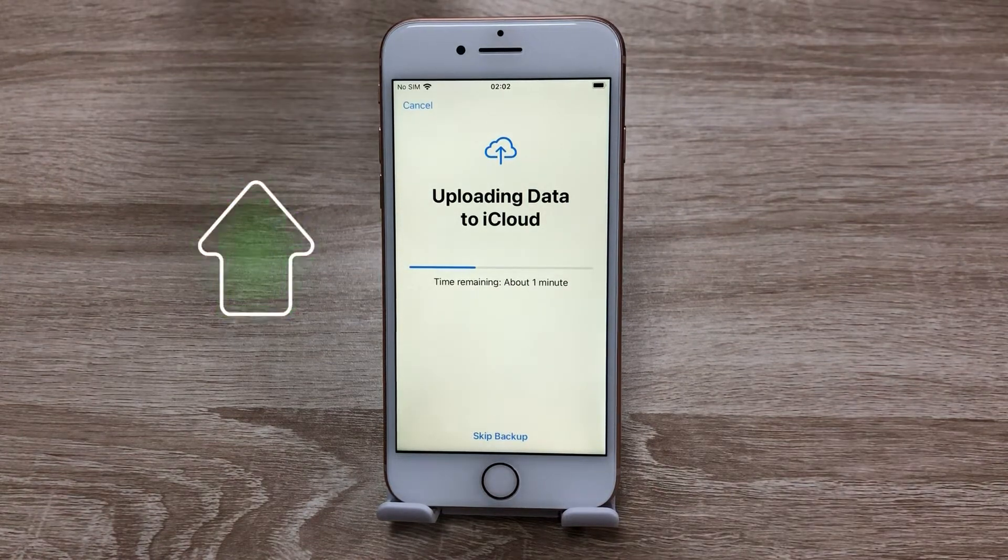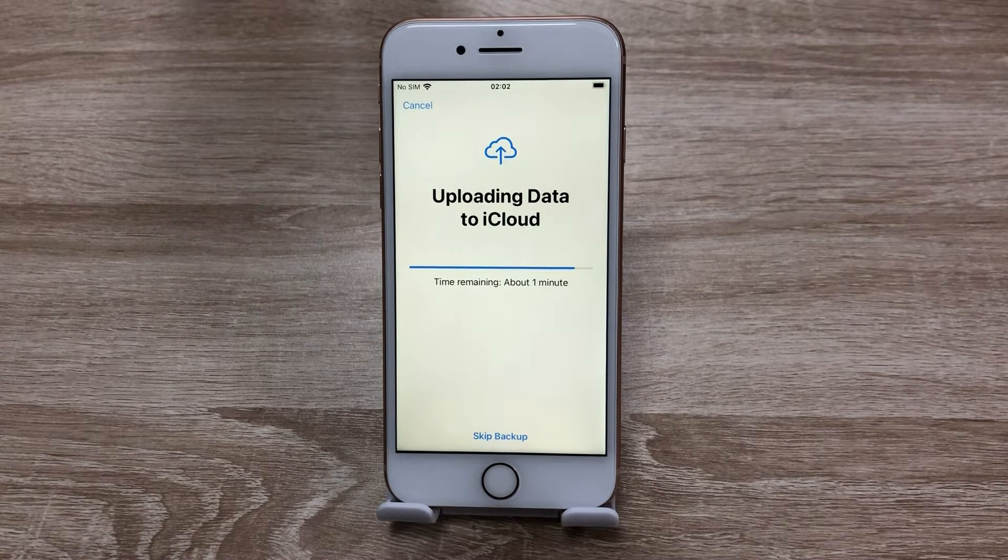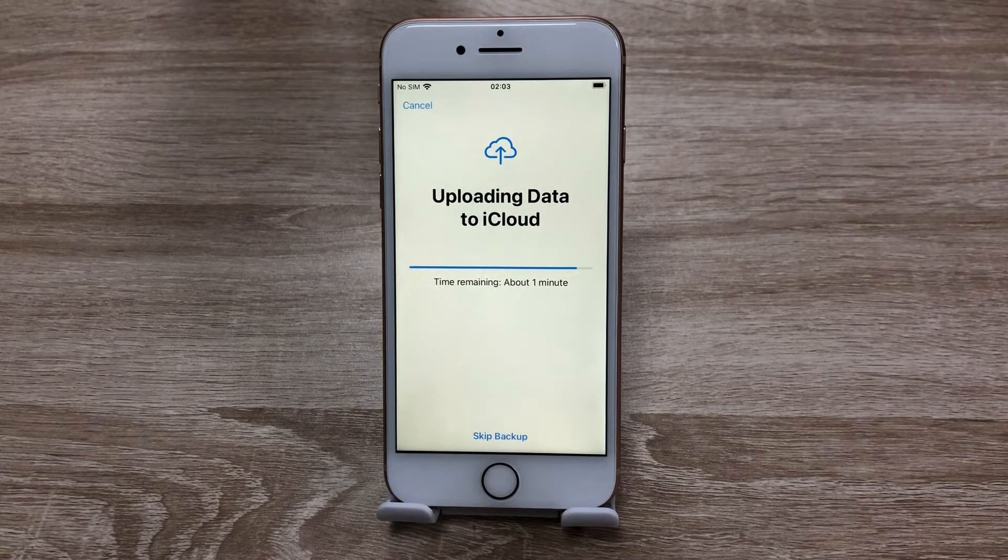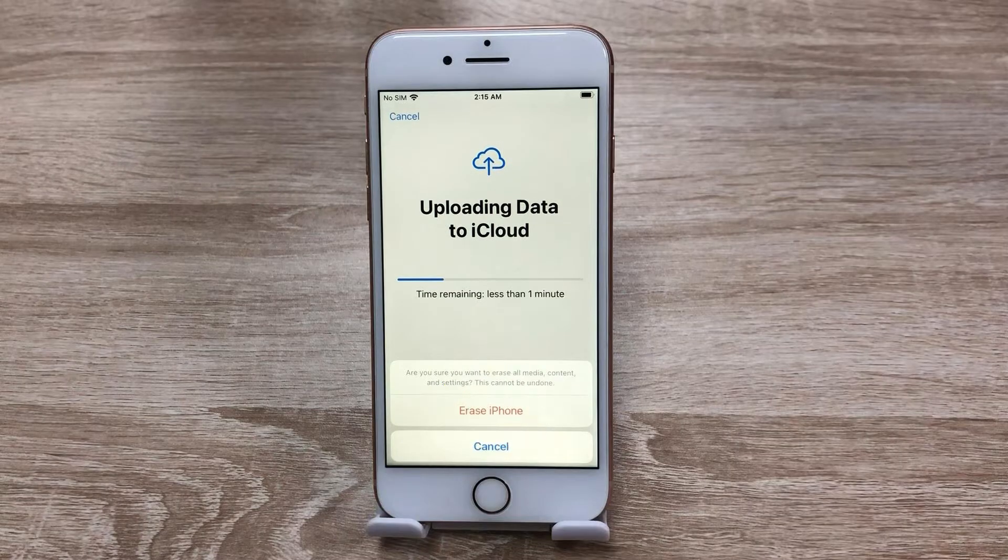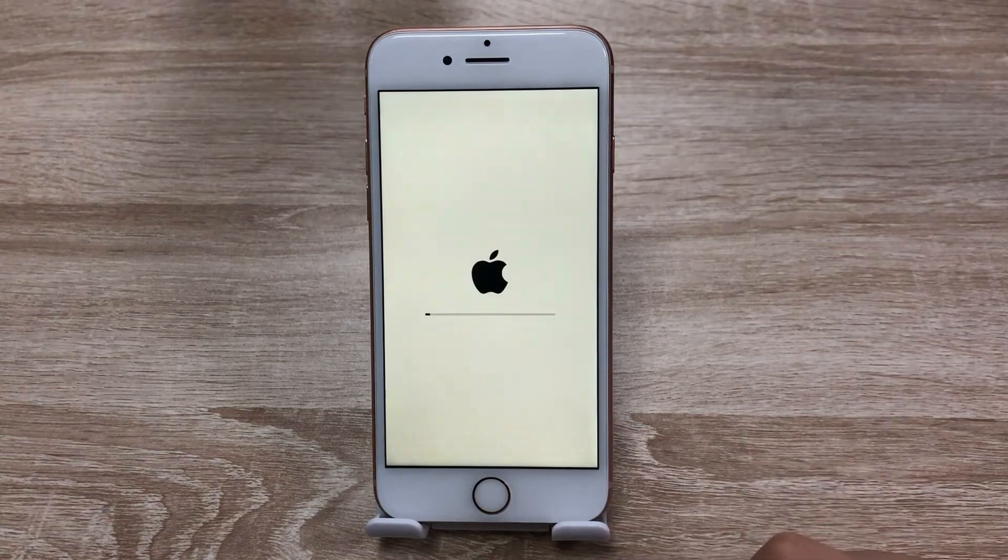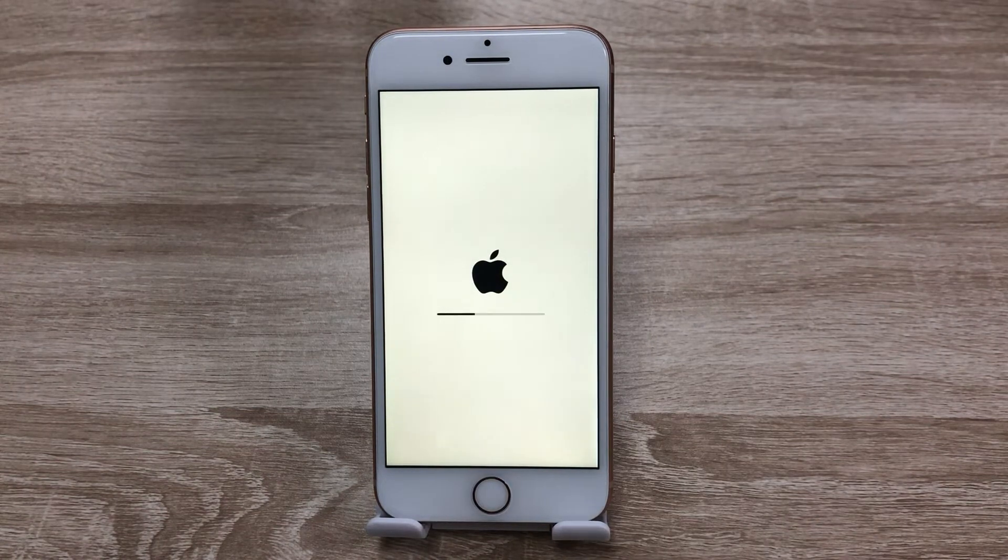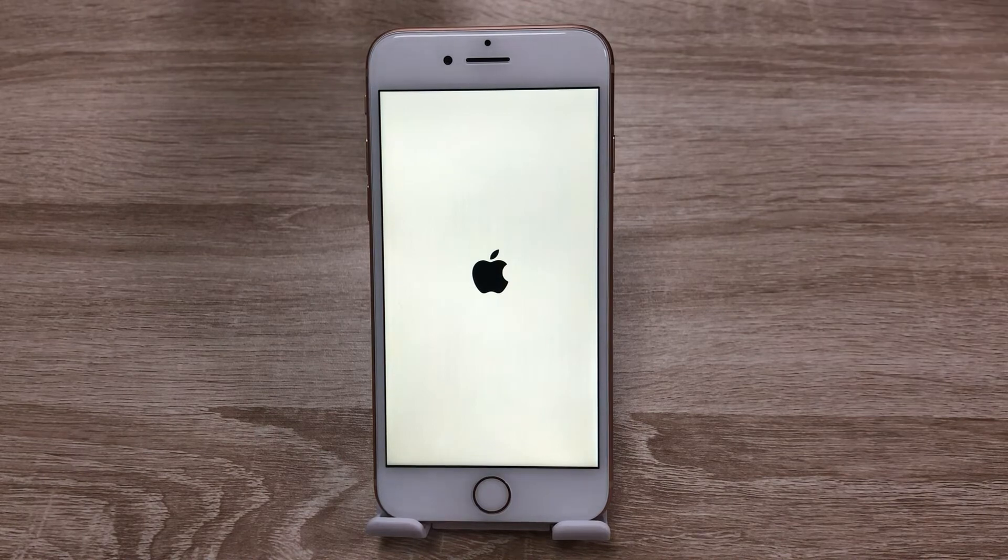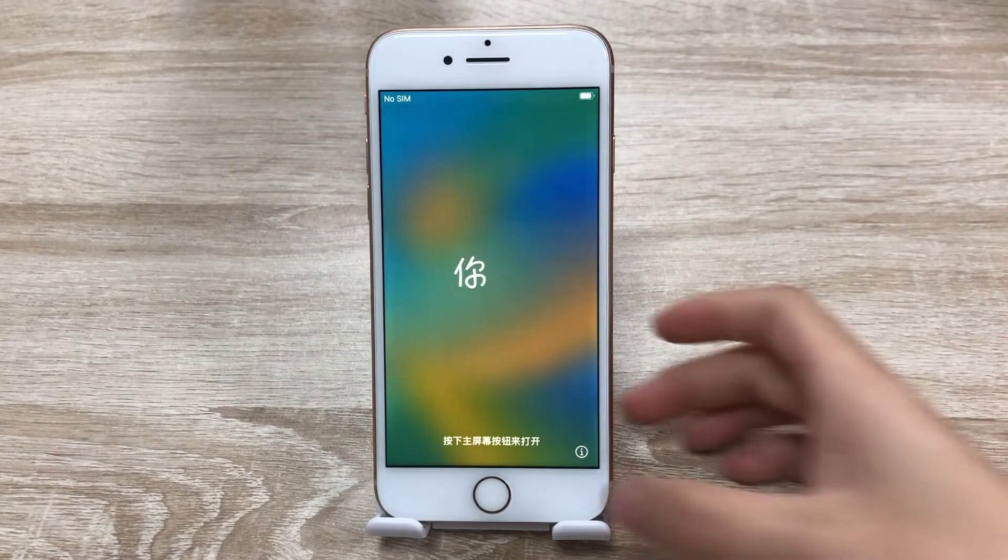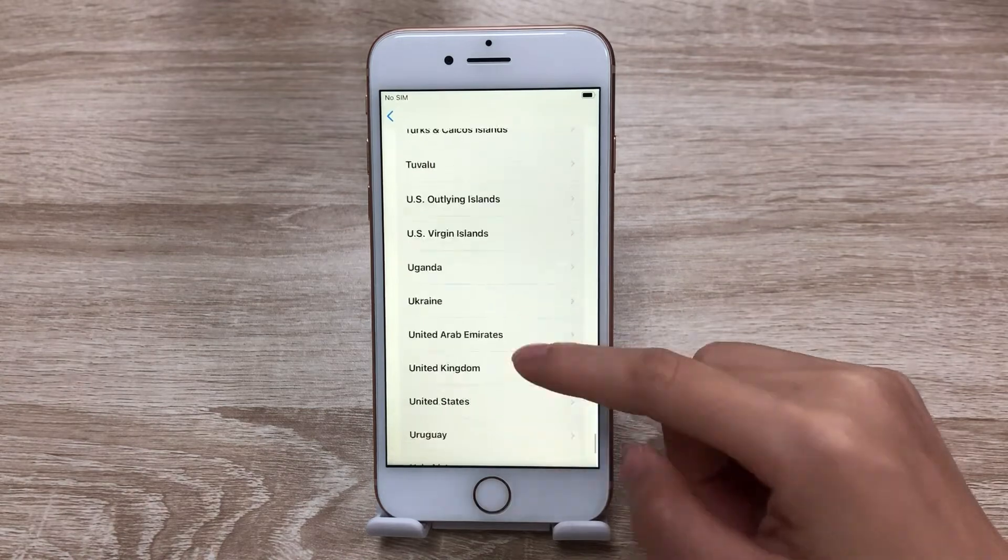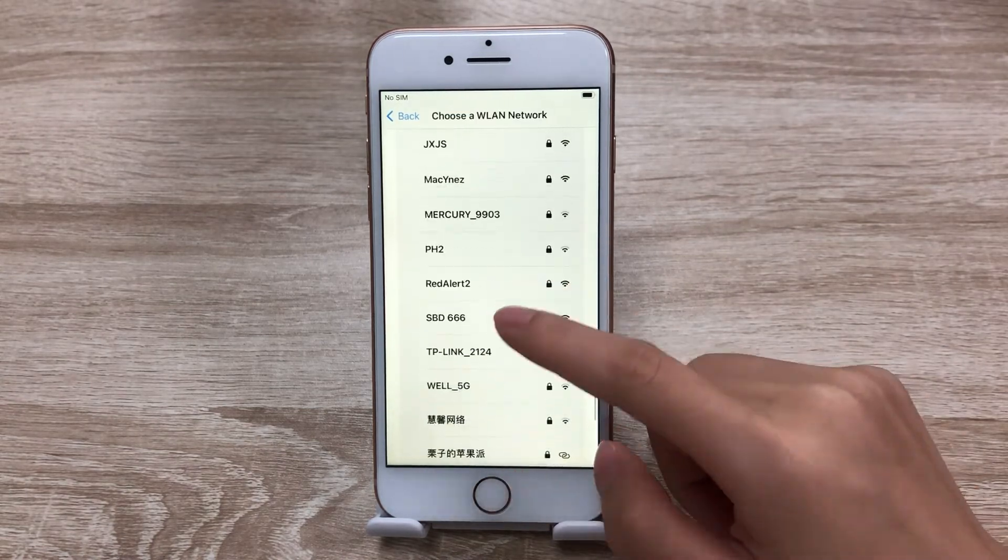It'll upload your data to iCloud before erasing all data on this device, or you can skip backup. Once it finished uploading, click Erase iPhone. Then wait for several minutes. When you see the Hello screen, that means your iPhone has been reset successfully. You can move on to set it up.